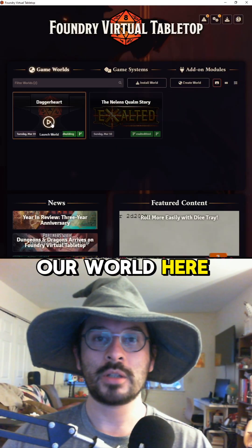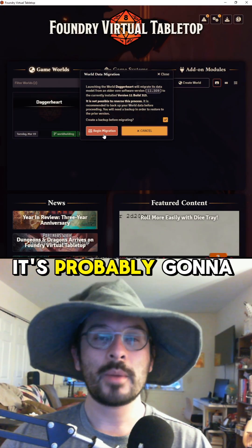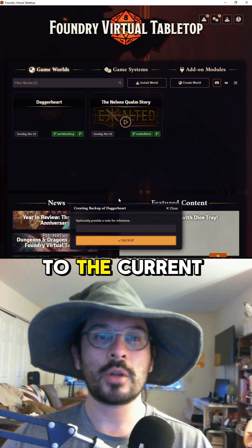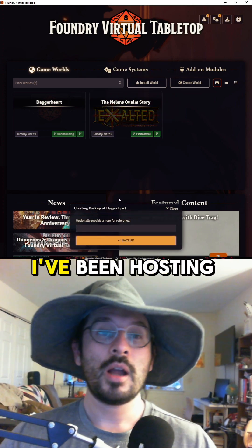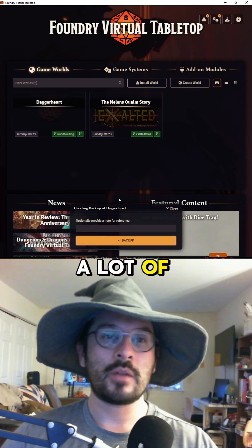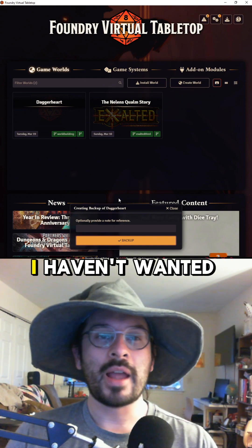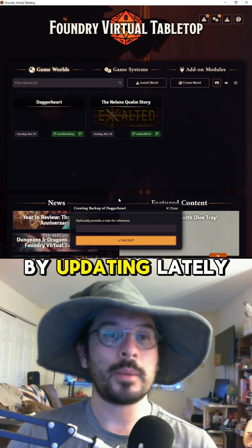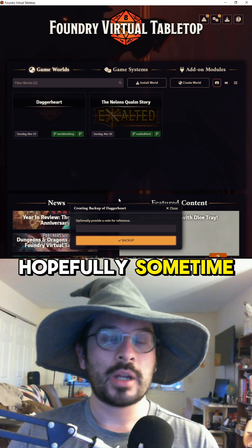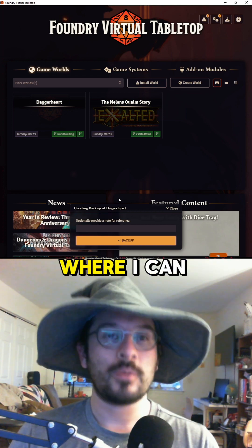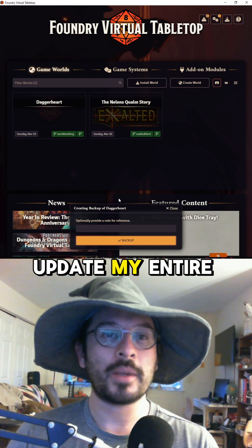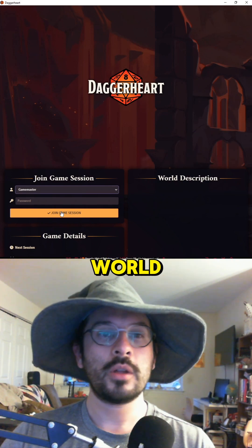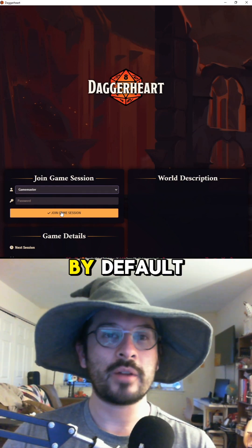Now boot up Foundry and you'll see your world. When you click on it, it's probably going to ask you to migrate — you're going to want to do that and bring it up to the current system. There are no passwords for any of the users by default, so just join your world.